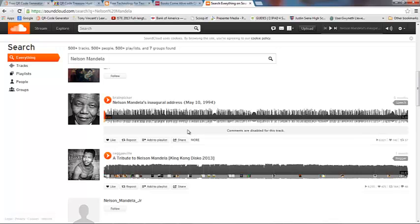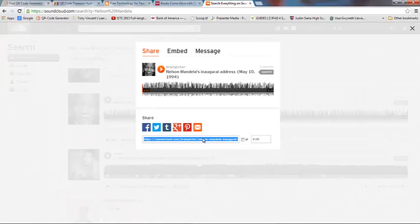The way that I'm going to do that is, here's his speech right here. I can click the Share button, and it gives me this link. I'm going to go ahead and copy this web link.